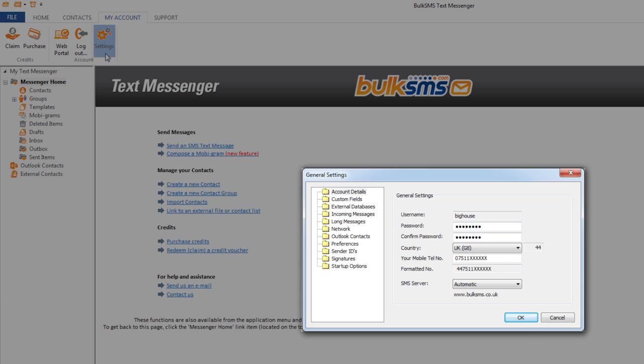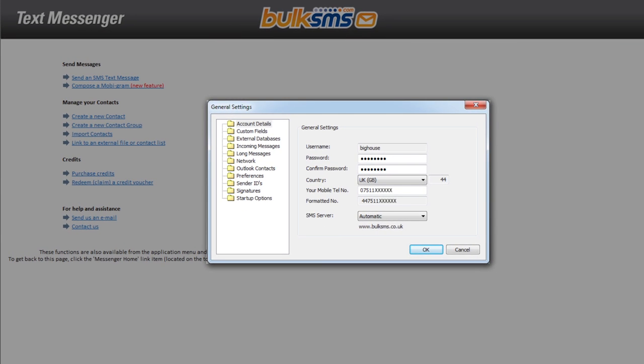The general settings box will pop up. Update your password to match the password change you made on the web browser.